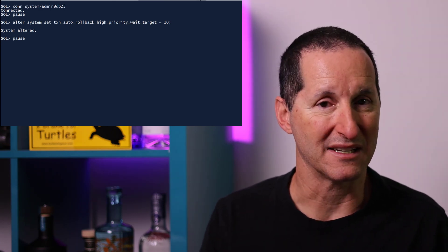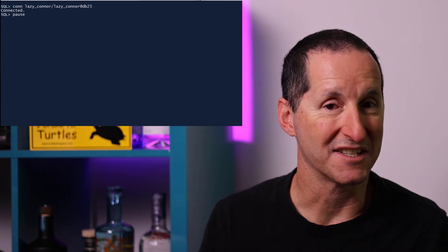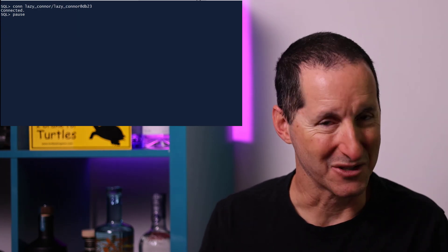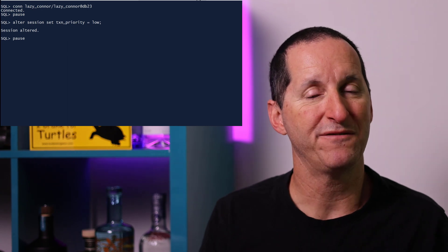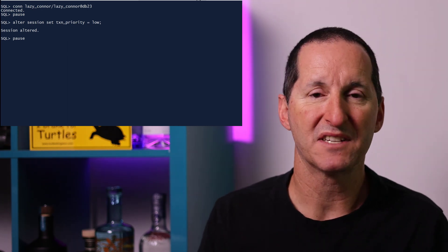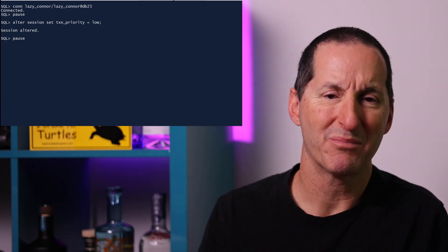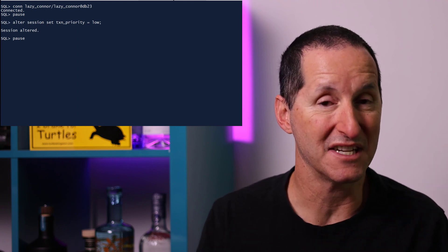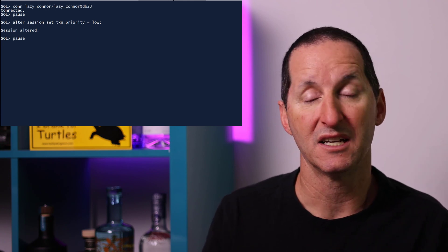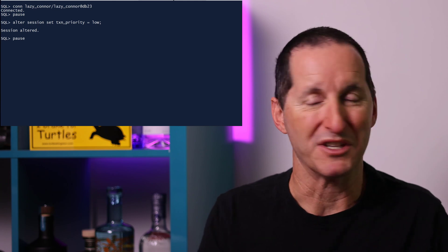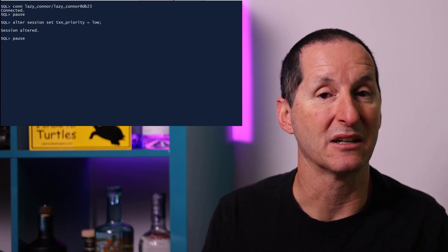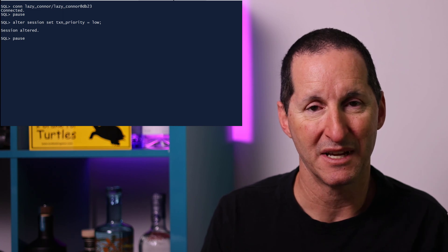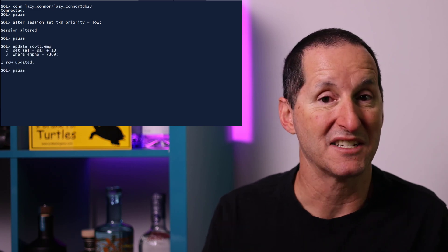Just doing that and with a couple other changes, let's now repeat the demo. I connect again as Lazy Connor and still being lazy, I'm going to do the same update. But before I do so, we now have this facility to determine what my priority is. I'm going to set this session's transaction priority to low. I'm just amongst all the other drivers on the highway. I get a low priority in terms of my access to resources.